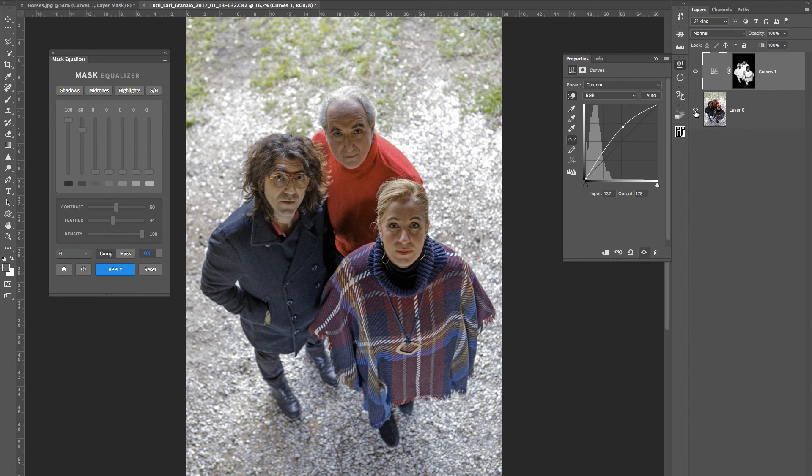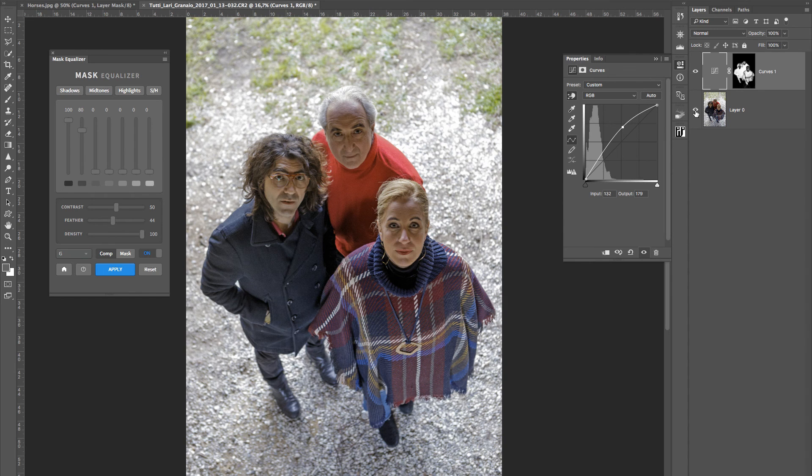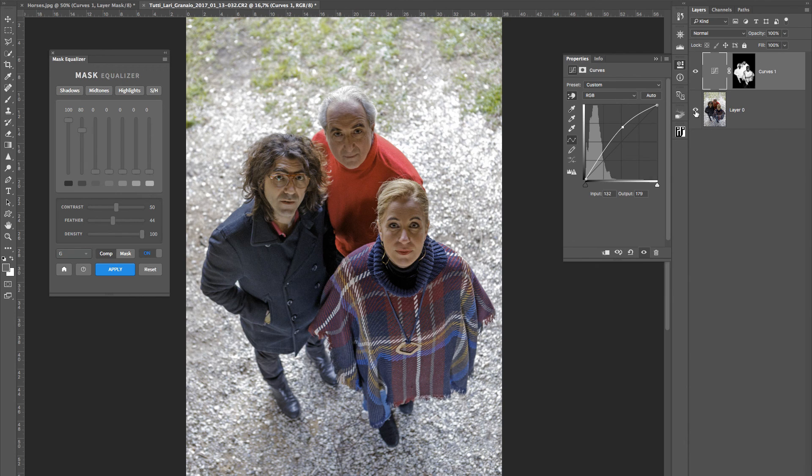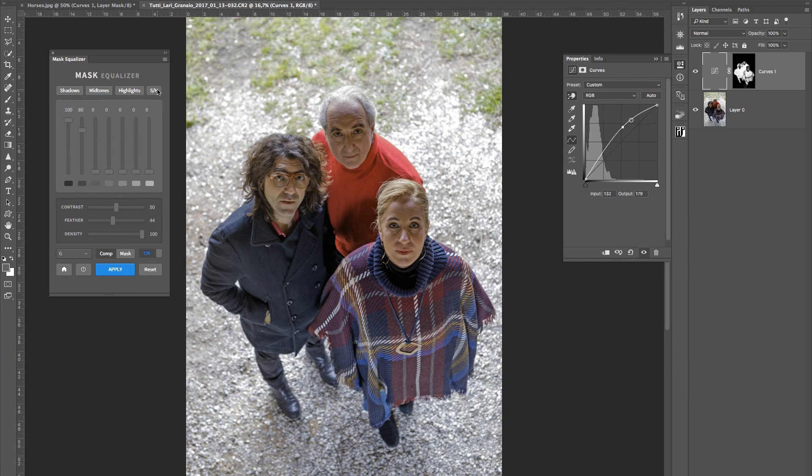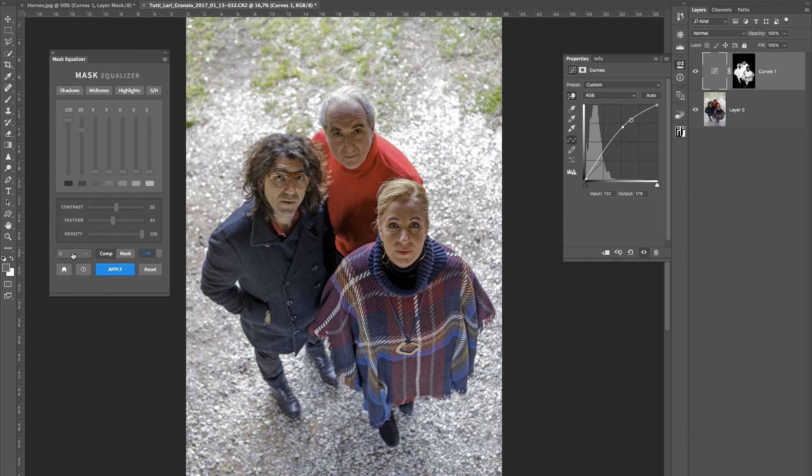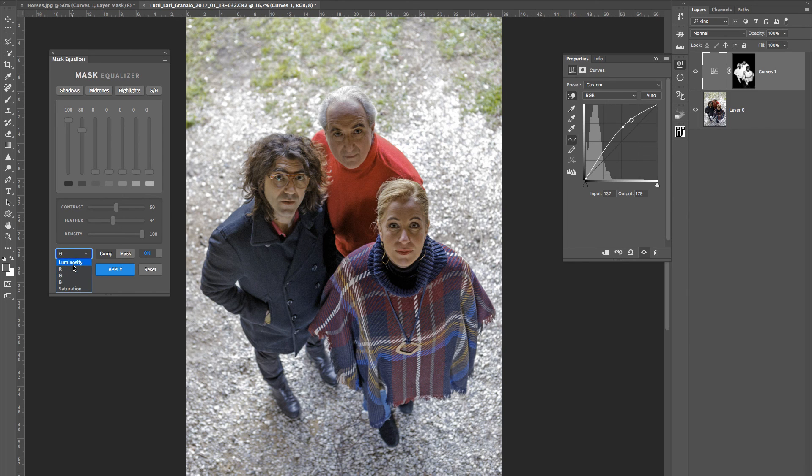As you realize, it is very difficult to explain in detail every possible technique that can be achieved with this kind of plugin. But in the end, it's very simple. You start from shadows, midtones, highlights, or shadow highlights. That is, shadows and highlights together. You choose if you want to work on luminosity, red, green, blue, or the saturation.